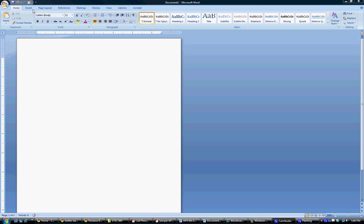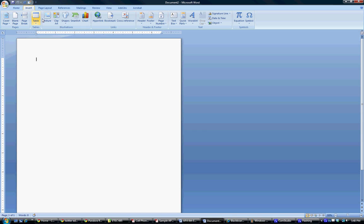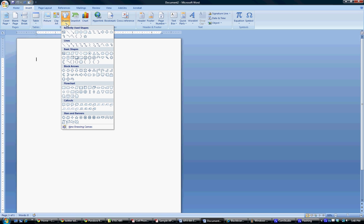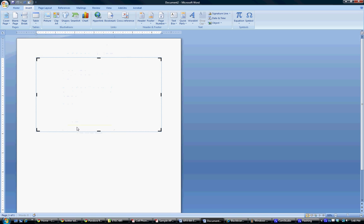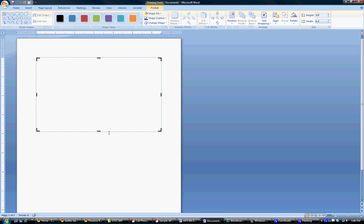So you're going to go to Insert, go to Shapes, and select New Drawing Canvas. And I'm going to make mine a little bigger so we have some room to work with.